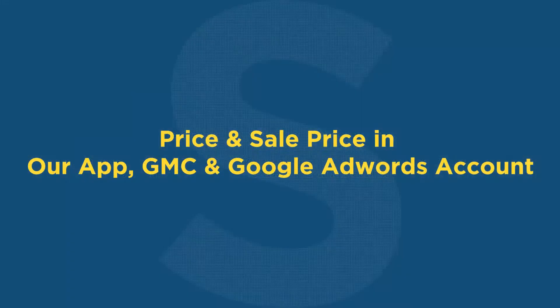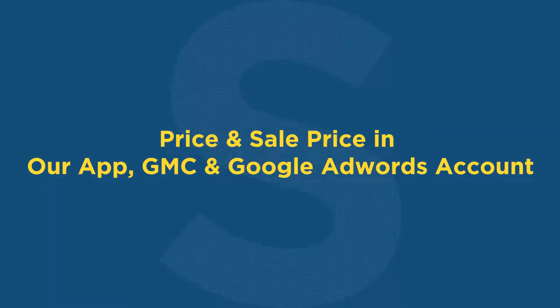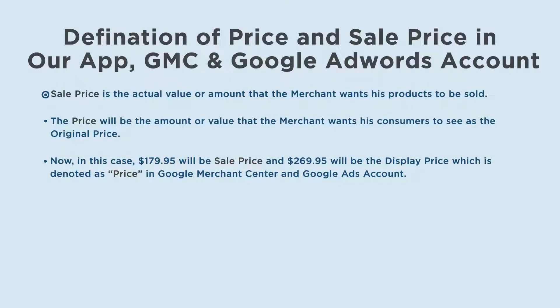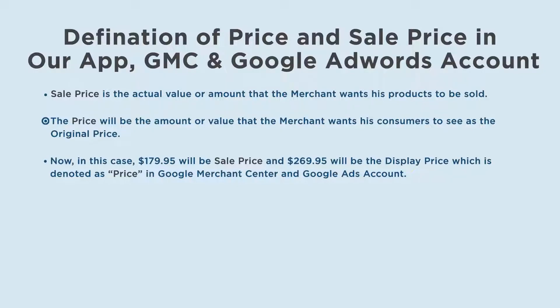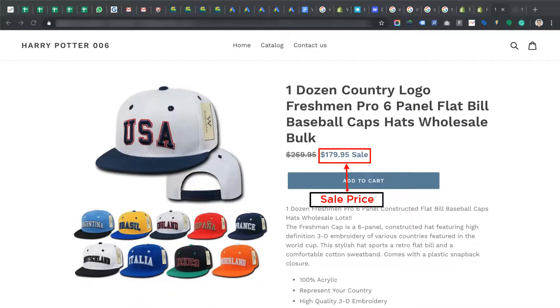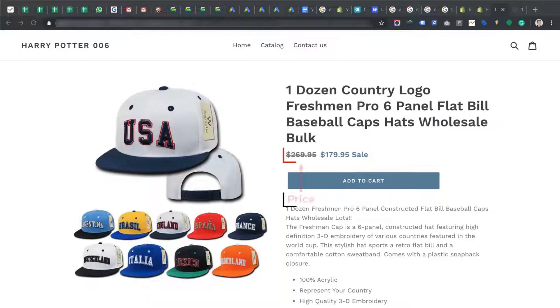Price and sale price in our app, Google Merchant Center, and Google AdWords account. Here, sale price is the actual value or amount that the merchant wants his products to be sold. The price will be the amount or value that the merchant wants his consumers to see as the original price. Now, in this case, $179.95 will be sale price, and $269.95 will be the display price, which is denoted as price in Google Merchant Center and Google Ads account.